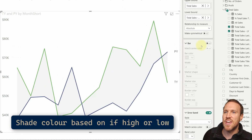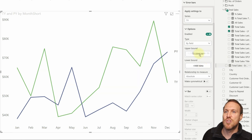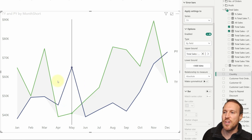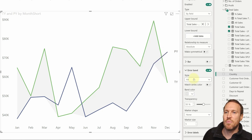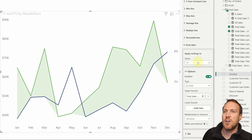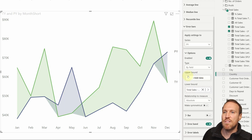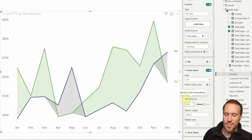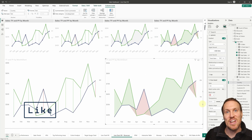It works exactly the same way for shading. For the this year series, remove both existing bounds, then drop the MIN measure into the upper bound — it shades up to where everything is above the previous year. Under Error Band, set the band color to green. Then go to the previous year series, enable it, drop the MIN measure into the lower bound, remove the bar, add the error band, turn off series color, set transparency to 50, and make the color red. You now have higher/lower shading on your line charts.